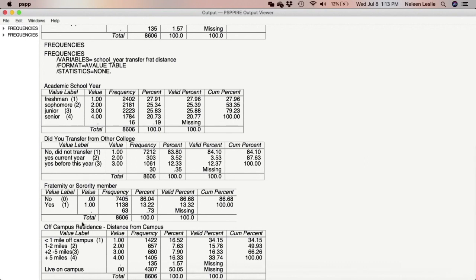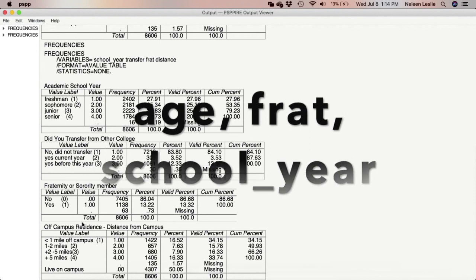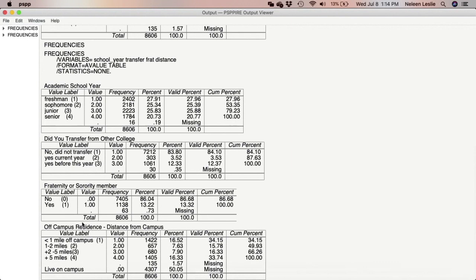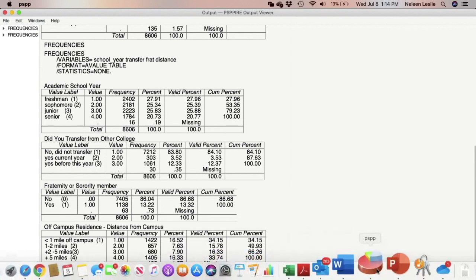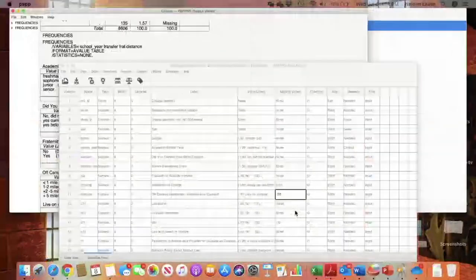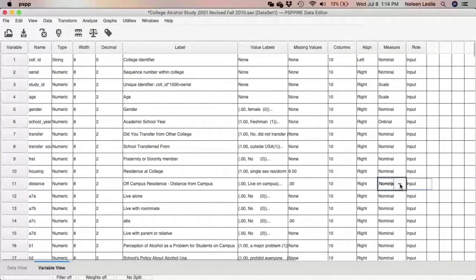I'd like for us to select the variables age, frat, and school year and make sure that we have correctly selected levels of measurement, because we are going to run appropriate statistics on those variables. For example: school year is ordinal, housing is nominal, frat is nominal, transfer is nominal, gender is nominal, and age is scale/ordinal.